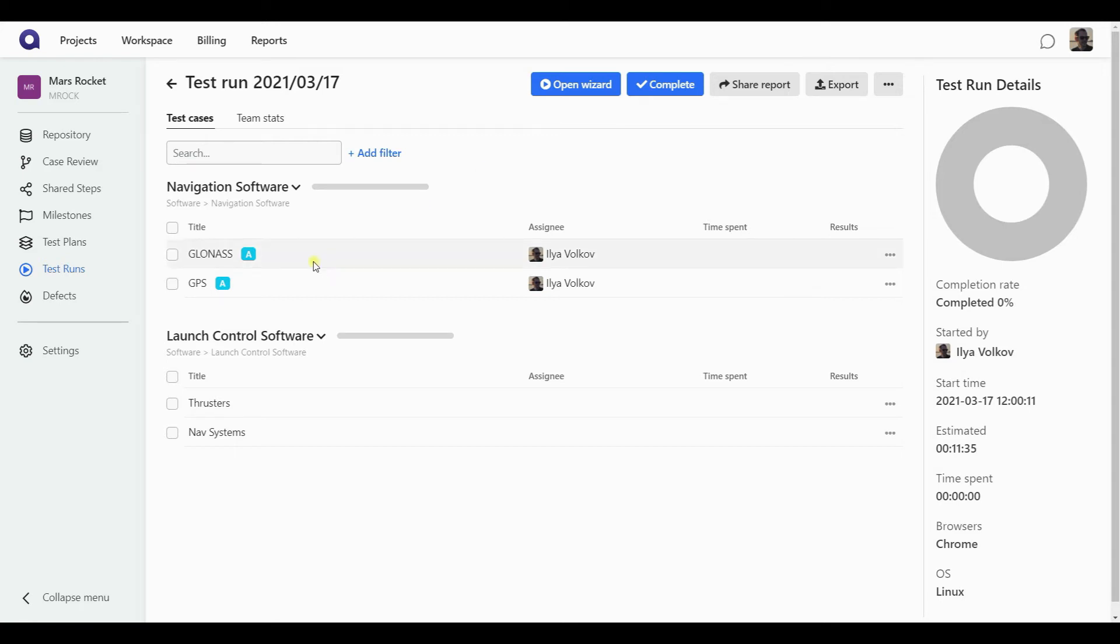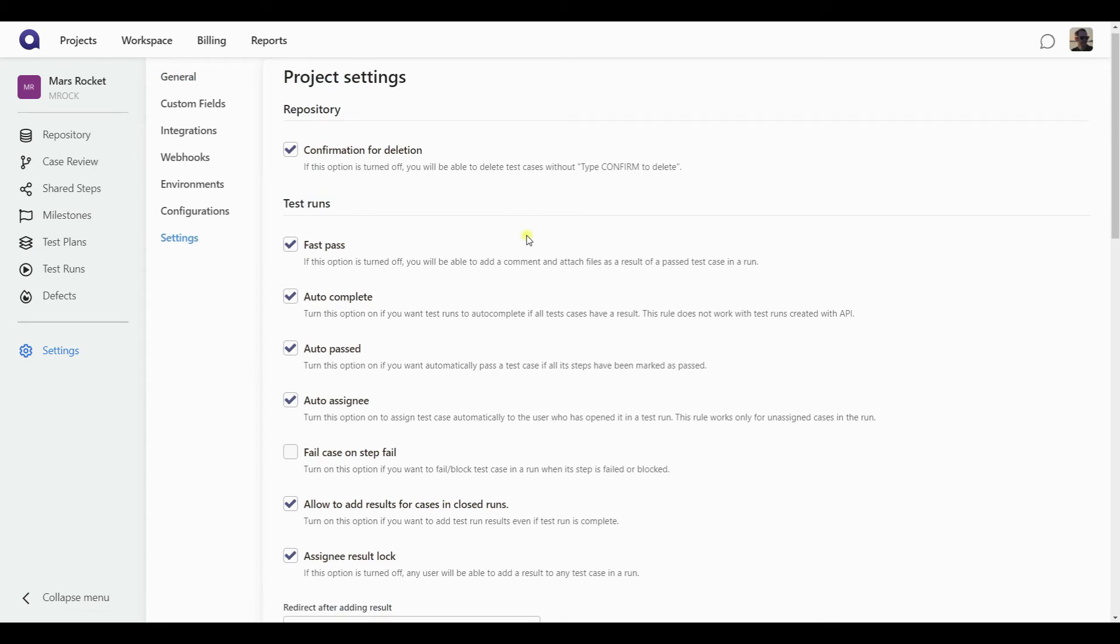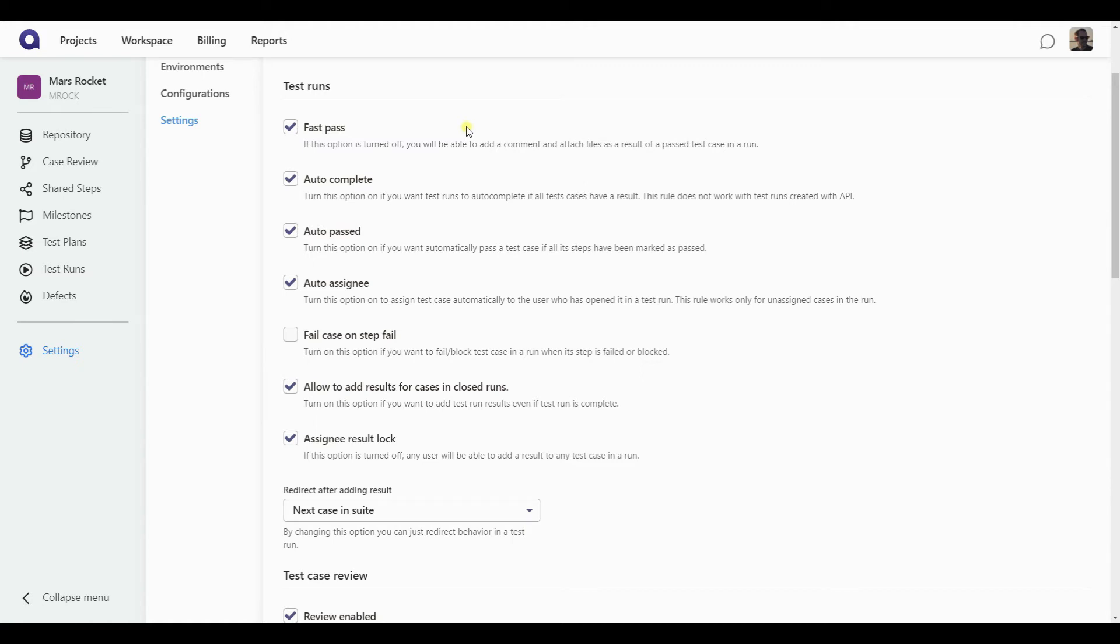However, before we start working on it, let's take a quick detour to the settings page one more time, because it also has a few options for the test runs and the options for you to customize the behavior that is taking place during a test run. All of those options are in the test run section. And I'm going to briefly speak about each one of those. So the first option to fast pass means that if you mark your test case in a run as a pass, you don't have to leave any additional comment. You're just taken to the next one without any extra actions required.